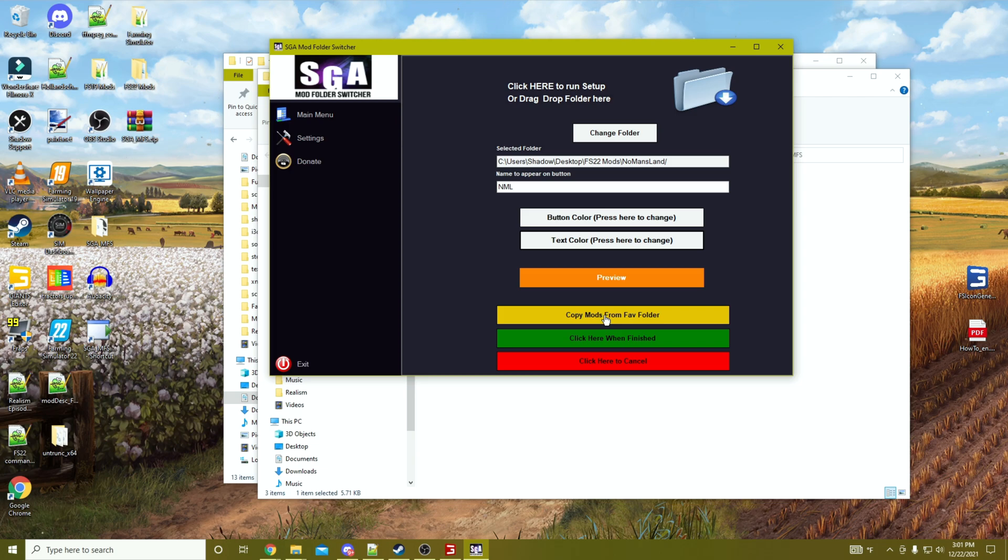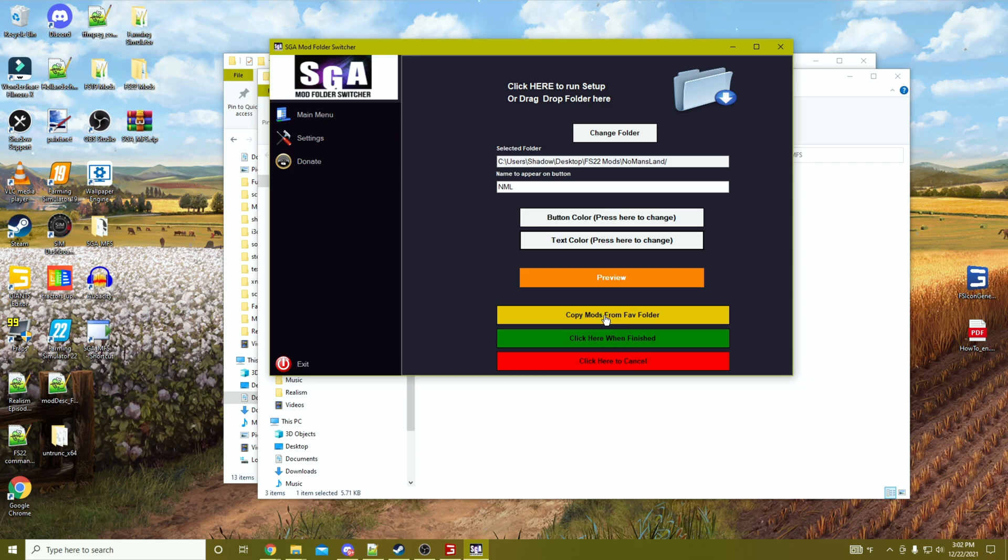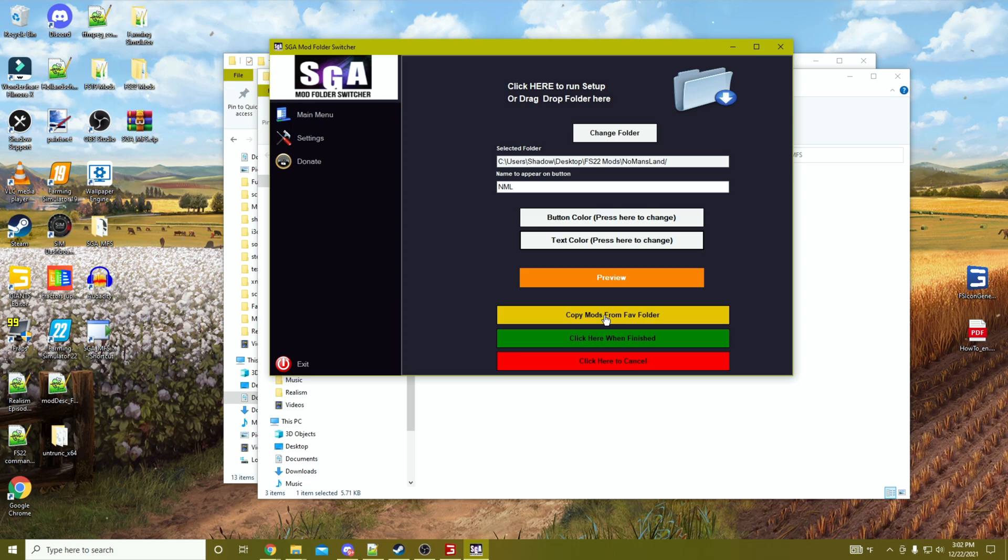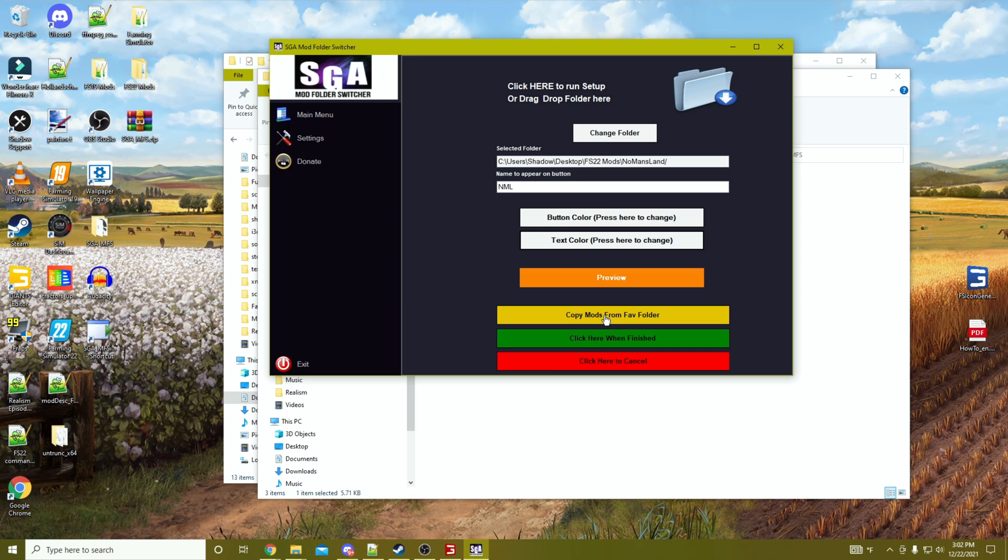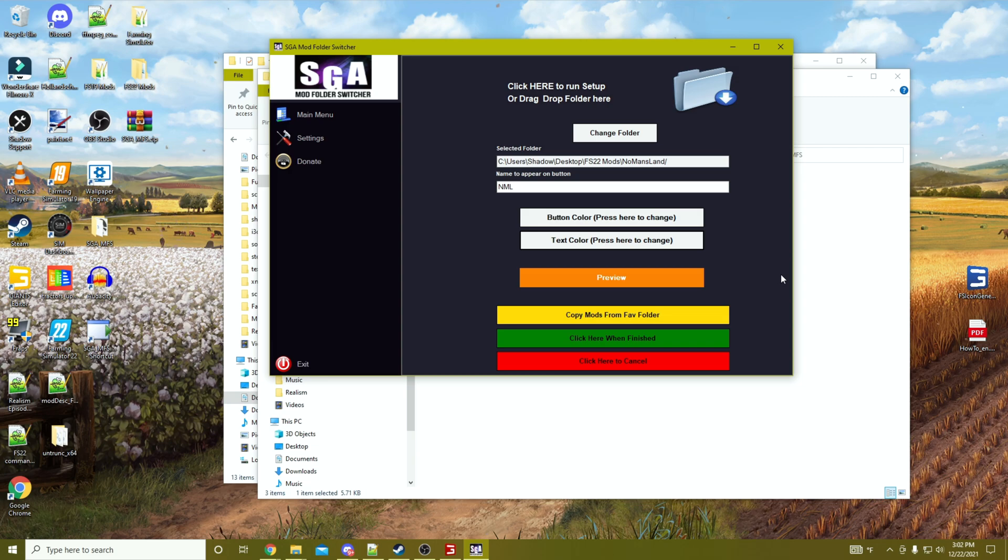Copy mods from fave folder doesn't appear to be in this current 1.0 iteration of this program. If you were familiar with PV Tools, it basically allowed you to create a folder where you put all of your most favorite mods. When you wanted to copy them over, like GPS, store deliveries, any of the realism mods that you really liked, you could just say I'm going to set up this new playthrough where I'm only using old equipment, but I want to have some of these other favorite things. You can just hit copy from faves and it dumps it into your folder.